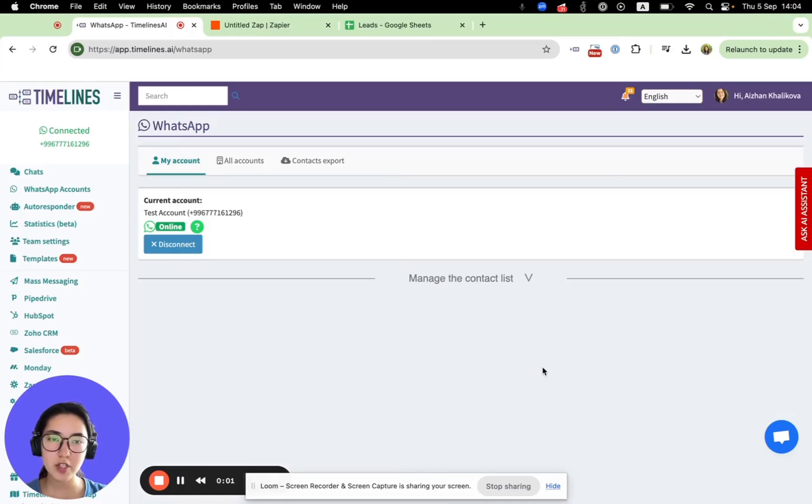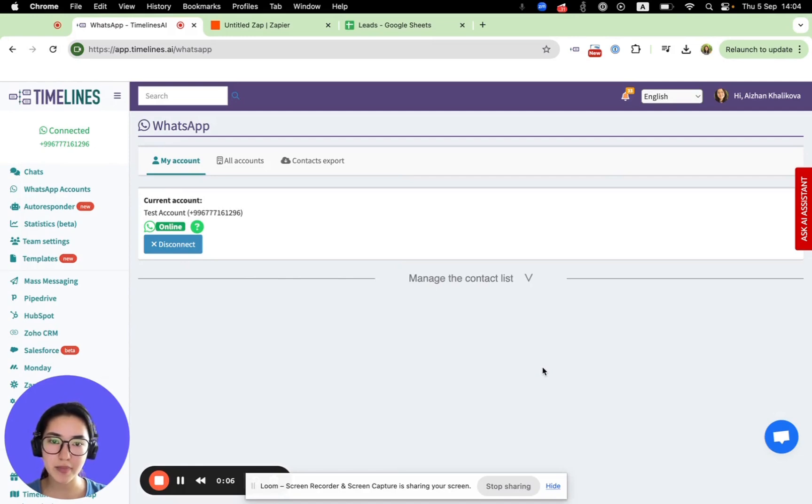Hello there! In this video, I will show you how to connect your WhatsApp numbers with Zapier using Timelines.ai.